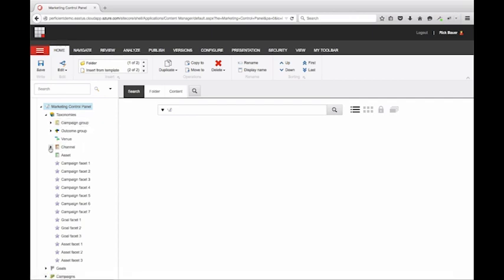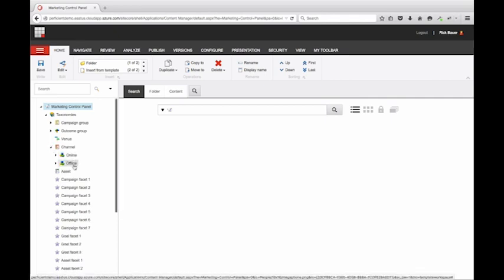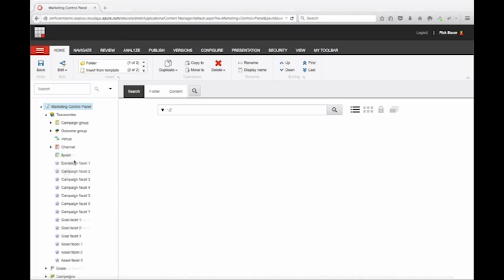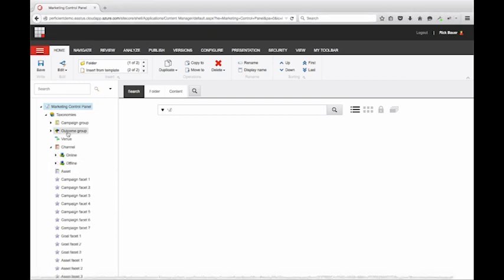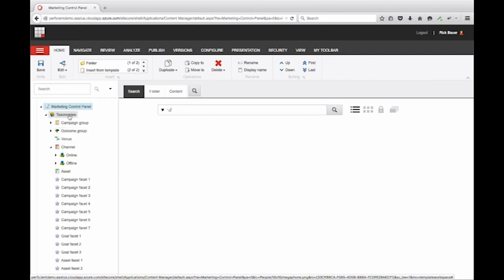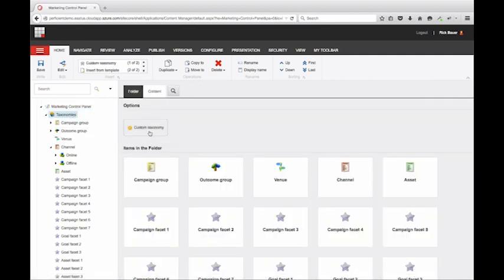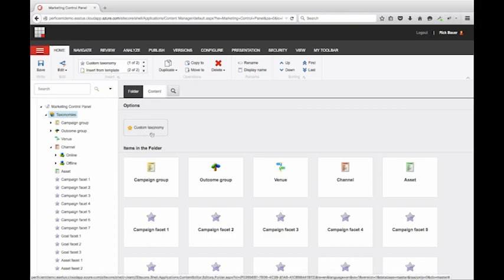Organized into groups like campaigns, channels with both online and offline, assets, and starting facets, you can start to organize based on your business. There are also outcomes, venue, and the ability to create any custom taxonomy. The options are wide open. For today, I will stick with some of the basics.